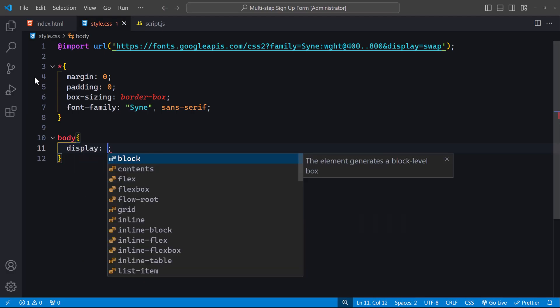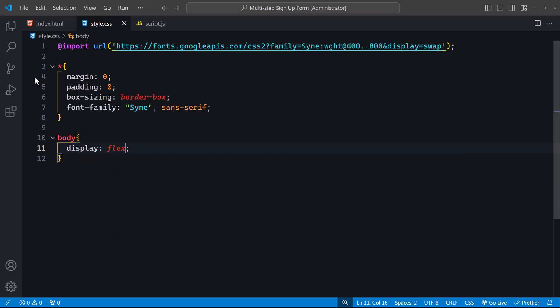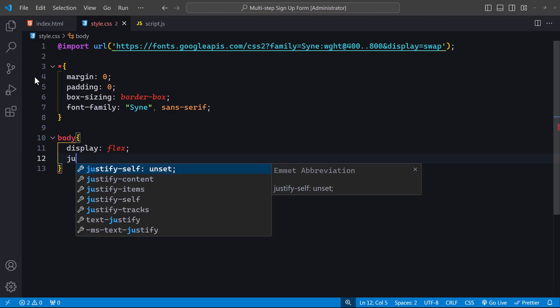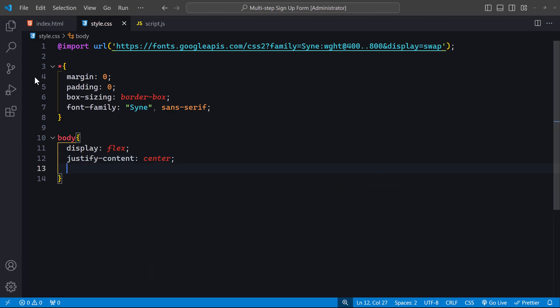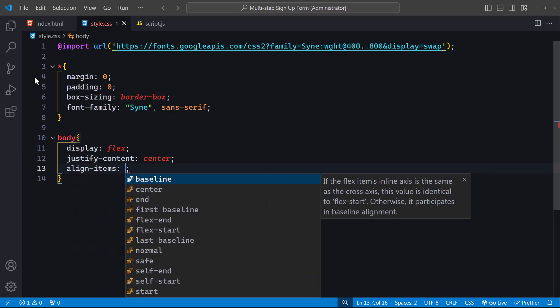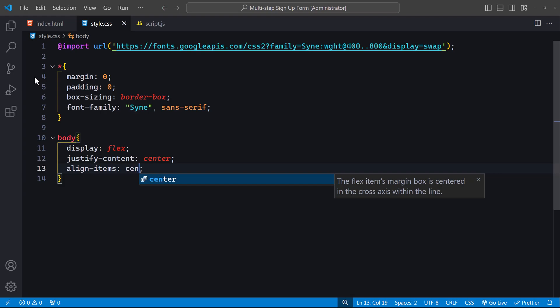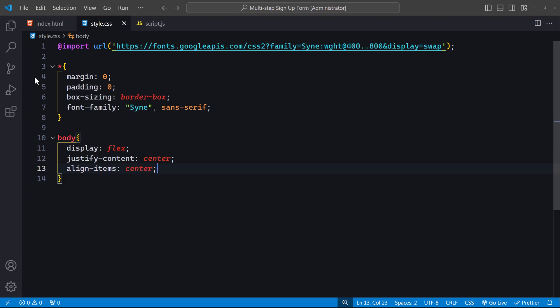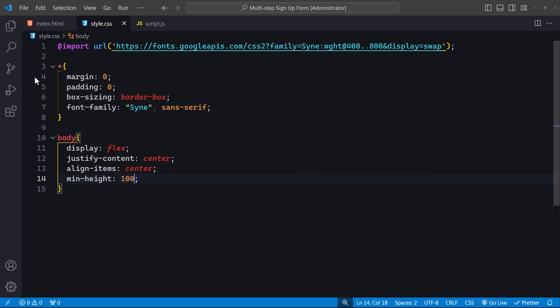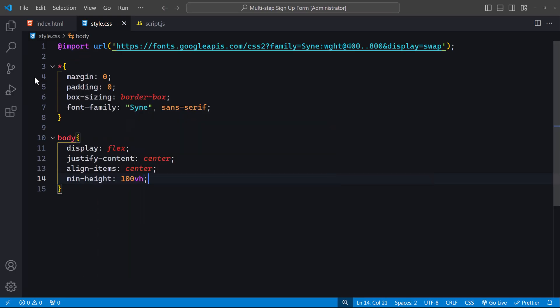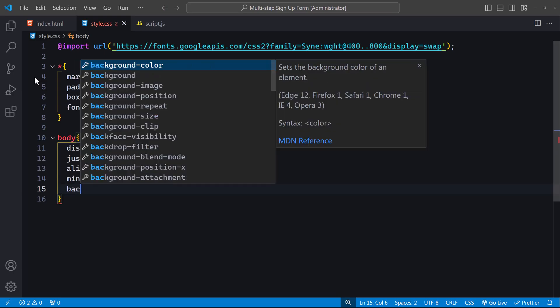We use display flex to enable flexbox, which helps us center our content. Justify-content center and align-items center ensures that our content is perfectly centered, both horizontally and vertically. We set min-height 100vh to make sure the body takes up at least the full viewport height. For the background, we use background URL and select our background image, then set it to no-repeat.